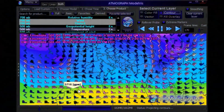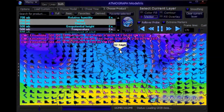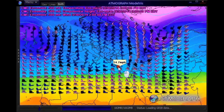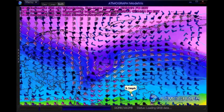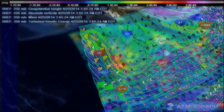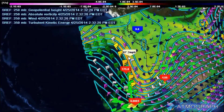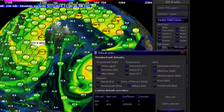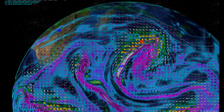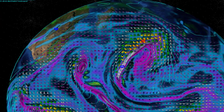Users can import any data in the popular place file format and connect to online services providing place file data, in what is the only 3D place file display system in existence. Atmograph also enables users to export high-resolution graphics and screen capture videos from a native interface shipped with all versions. Users can switch between a 3D globe and a 2D flat map mode in real-time.